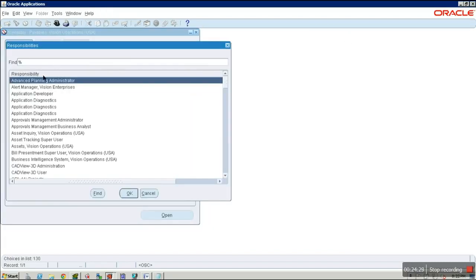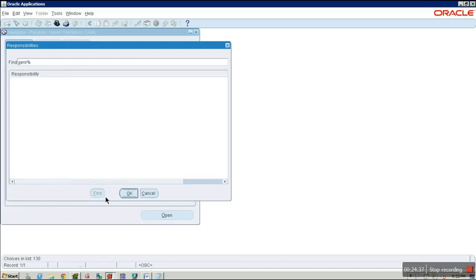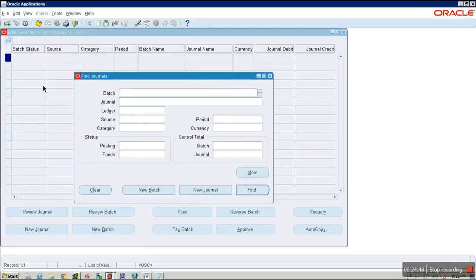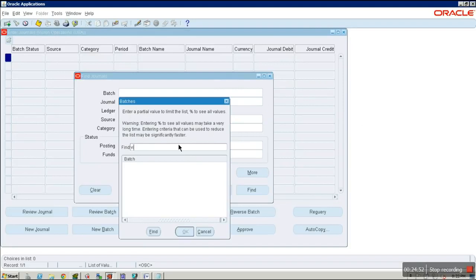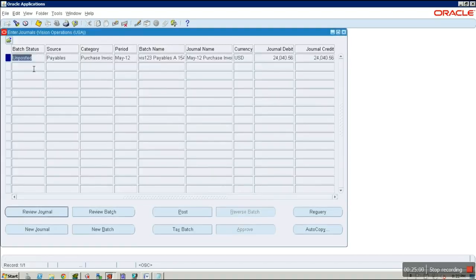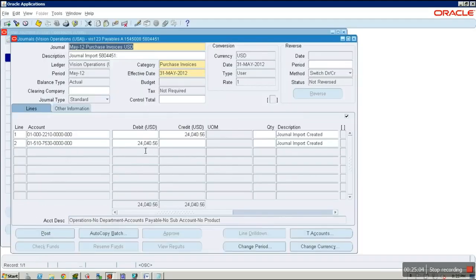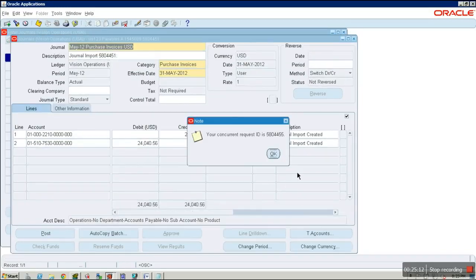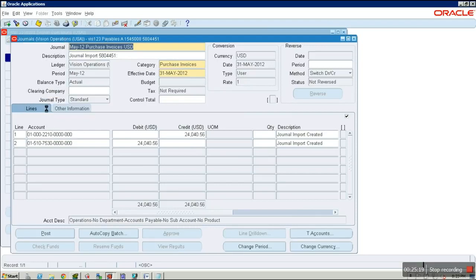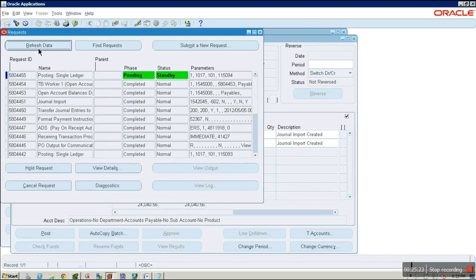Now switch to General Ledger responsibility — General Ledger Vision Operations USA. Go to General > Enter and enter the batch name as what was given earlier, which is Vis 1 to 3. Click Find. You can find and review the journal here. Click the Post button to post the journal. The journal has been posted.